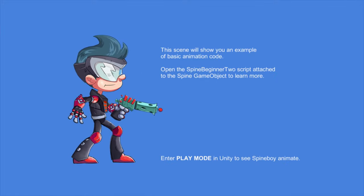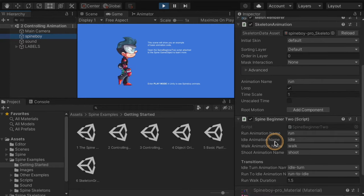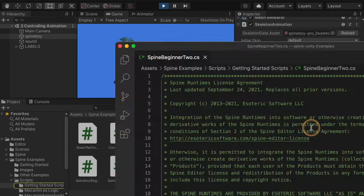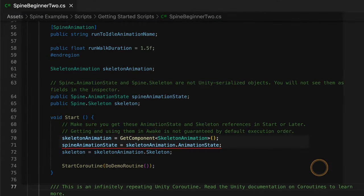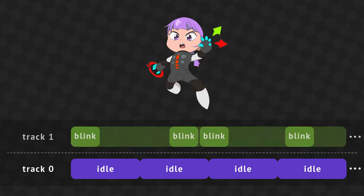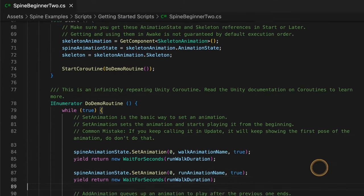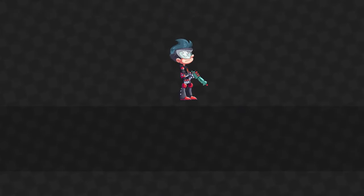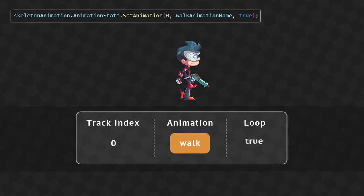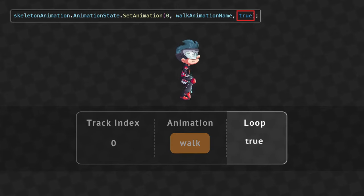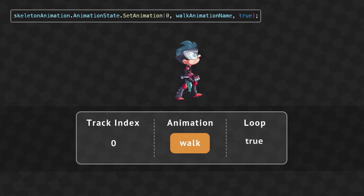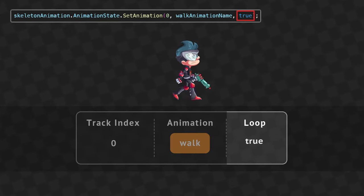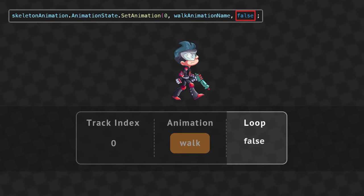You can inspect the example script SpineBeginner2 component attached to the Spineboy game object. The Skeleton Animation provides an Animation State instance that keeps track of animations to be applied. Animation State has the concept of tracks, where animations with higher track numbers are applied on top of lower tracks. The example code demonstrates usage of the SetAnimation and AddAnimation methods. SetAnimation sets the animation for a track — it takes three parameters: track index, the animation to be set, and whether the animation loops. By default, the animation starts from the beginning. If it loops, it repeats until another animation is set; if it doesn't loop, it keeps applying the last frame until another animation is set or the track is cleared.